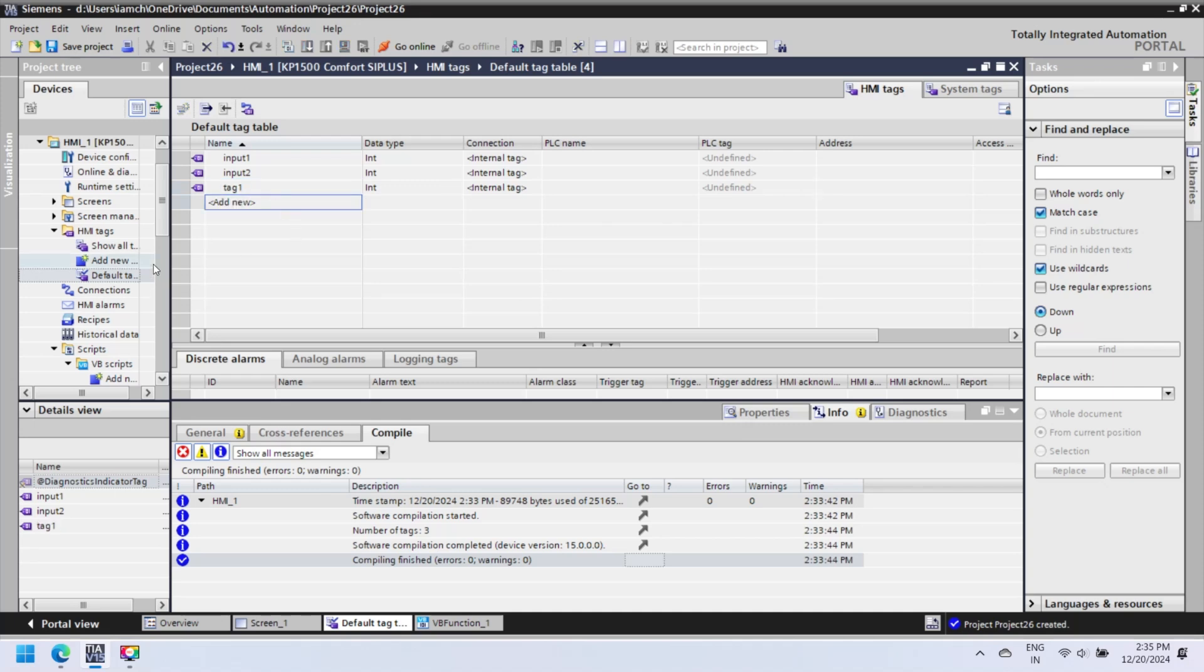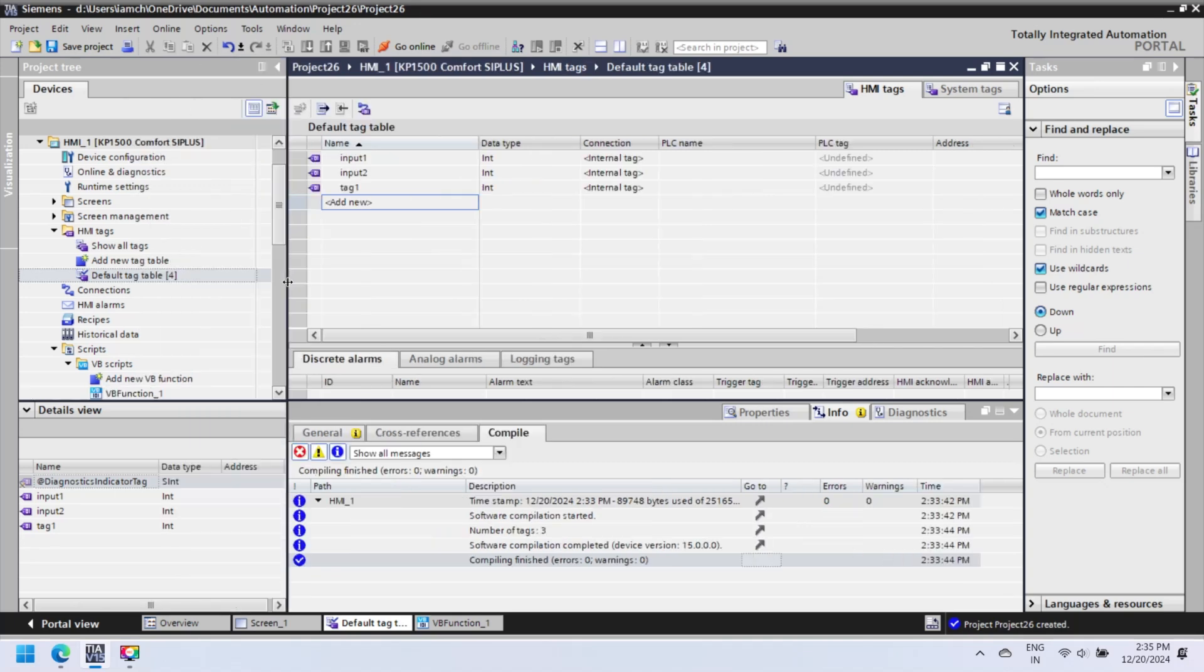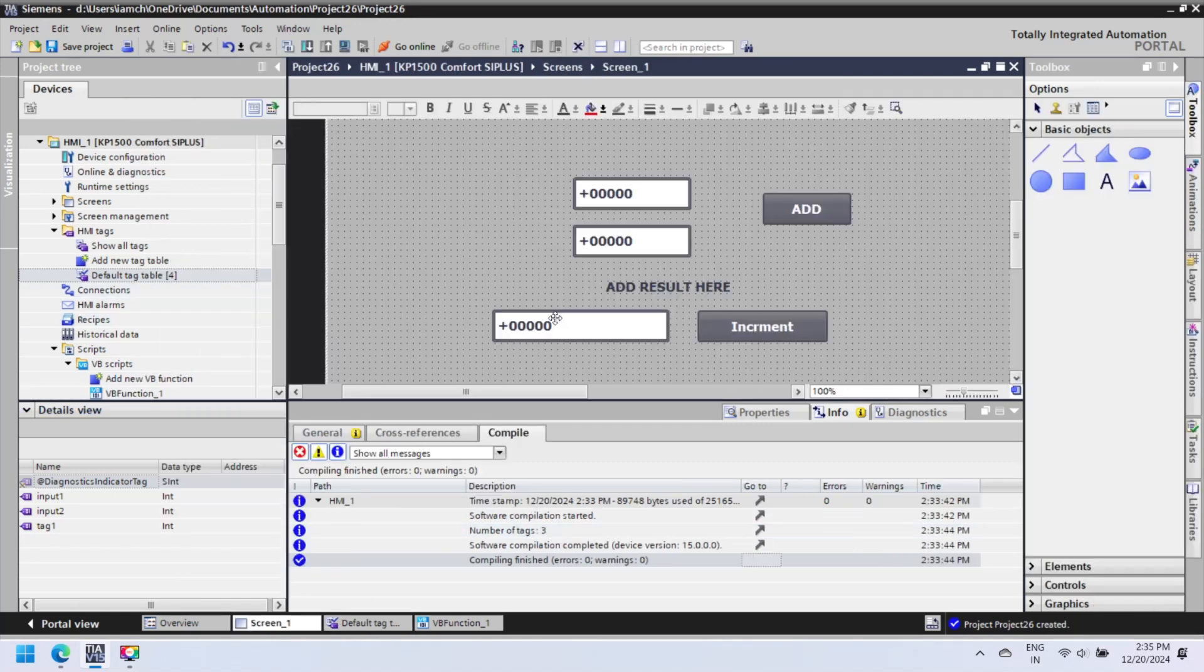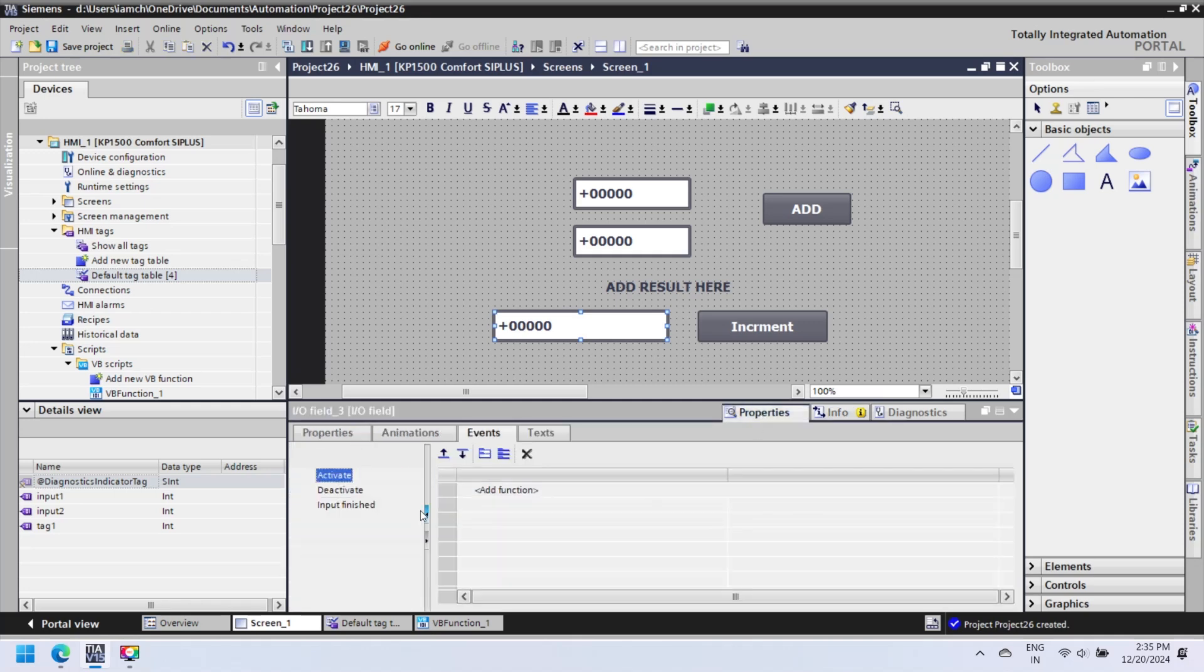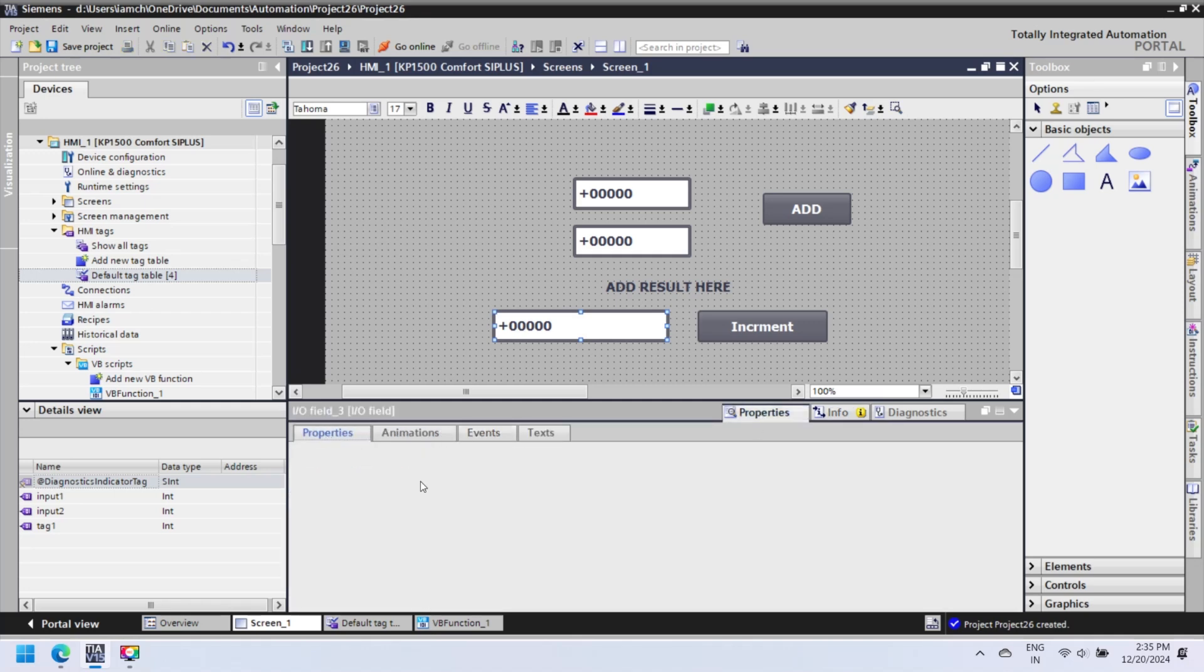So first, add a button and rename the button to increment, and add a numerical input-output field where we show the incremental value when the button is pressed. Add a script and then add the script in script editor.